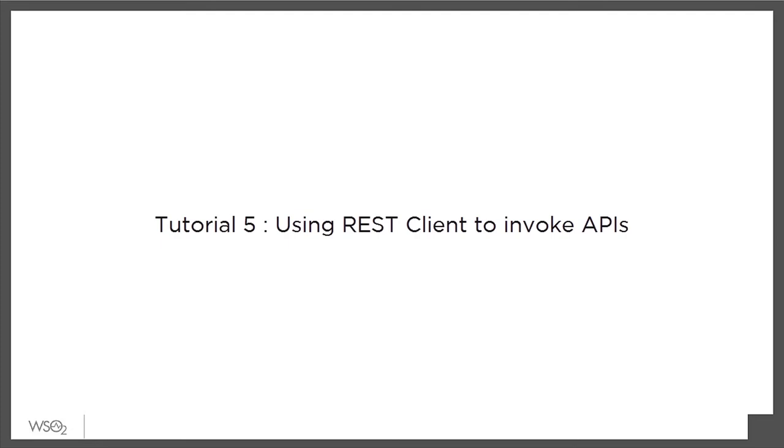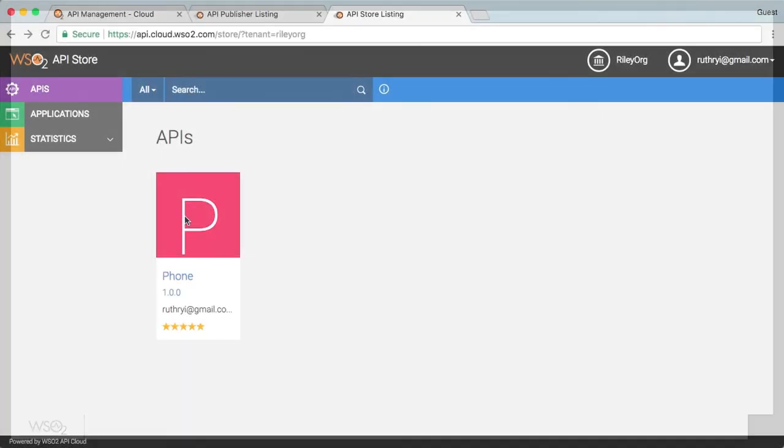The REST client comes in handy when developers want to experiment with various API invocations and see the detailed responses that they get.